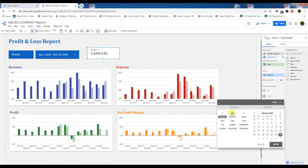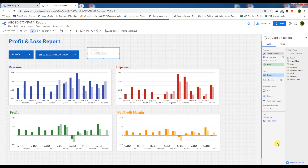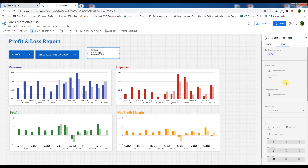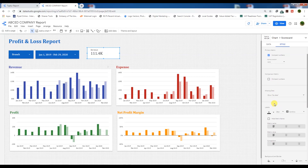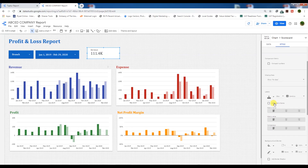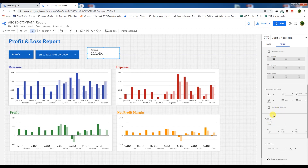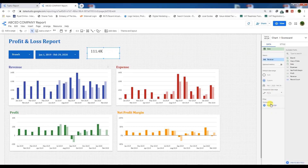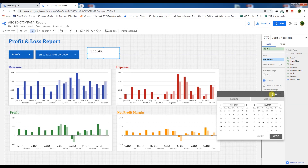Then we will choose the custom default date range, which will be our last month — February 2020, from February 1 to February 29. Apply here. This is data for February only. We will go to Style and set compact numbers, like in thousands, and we need to hide the metric name.